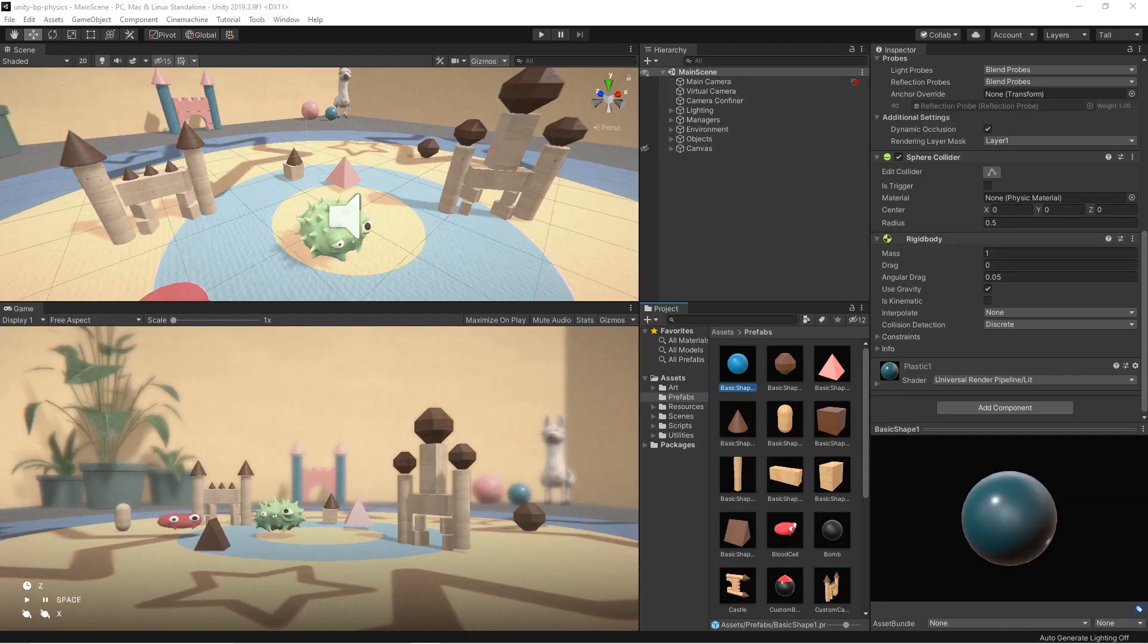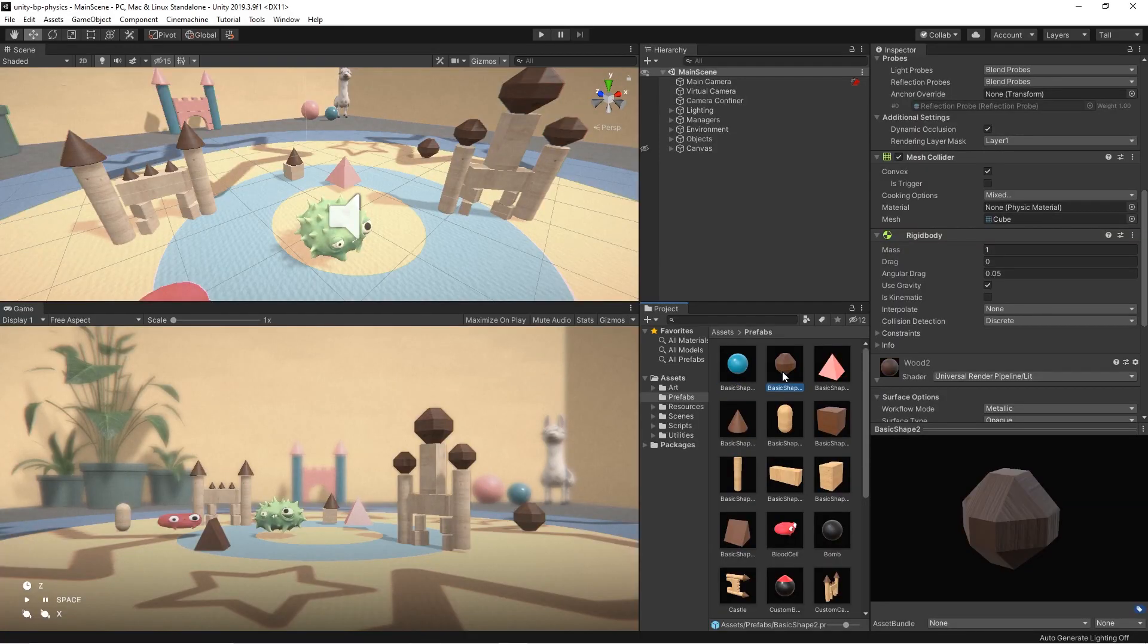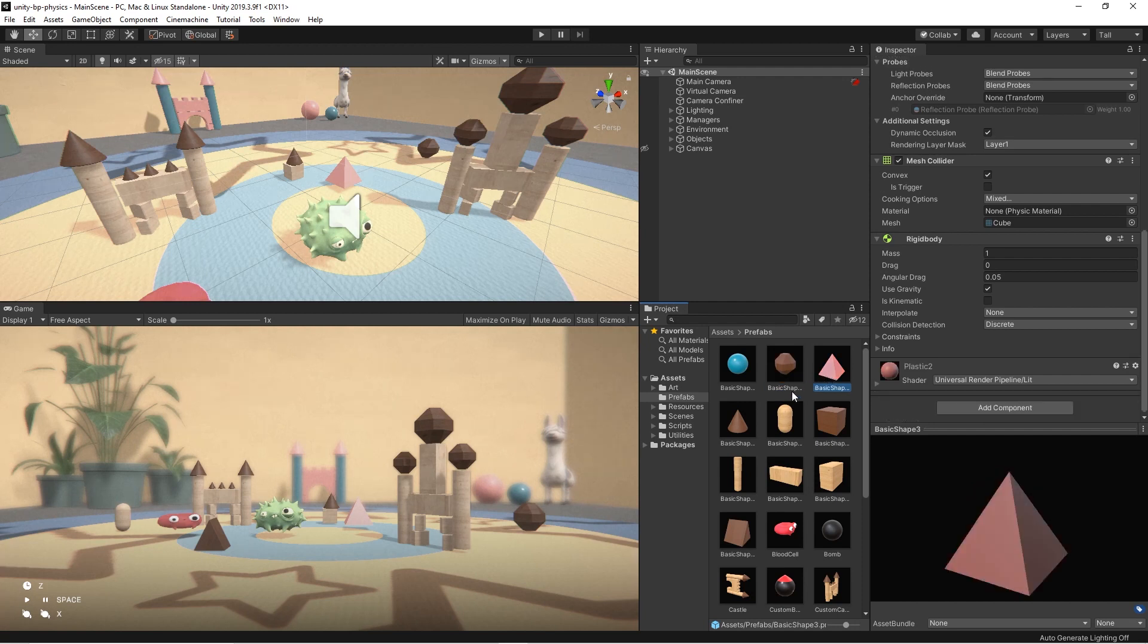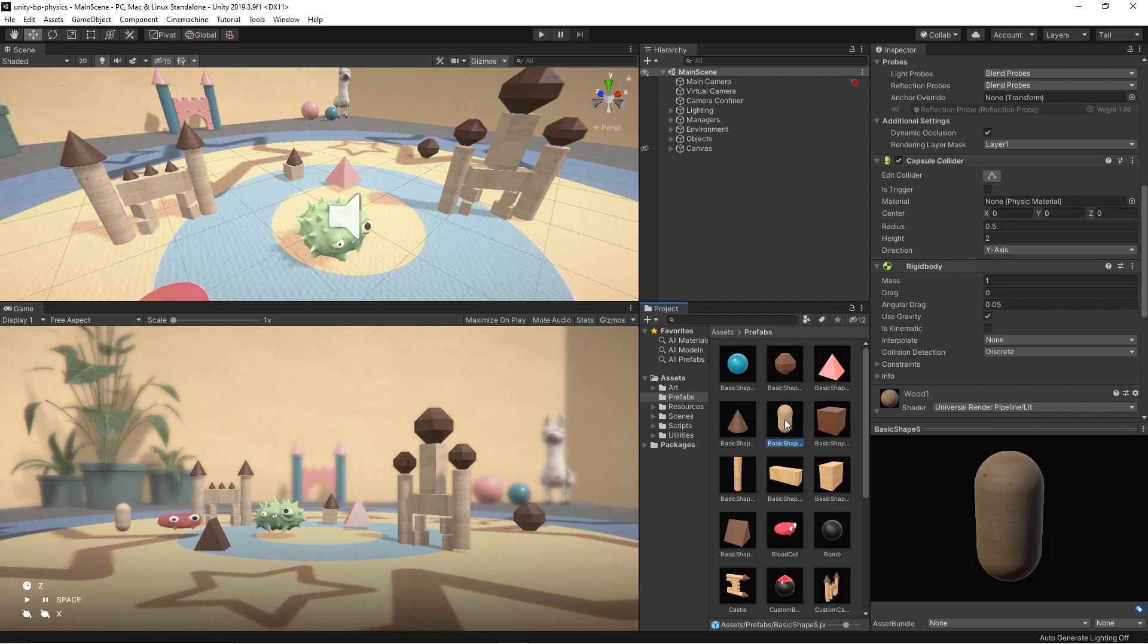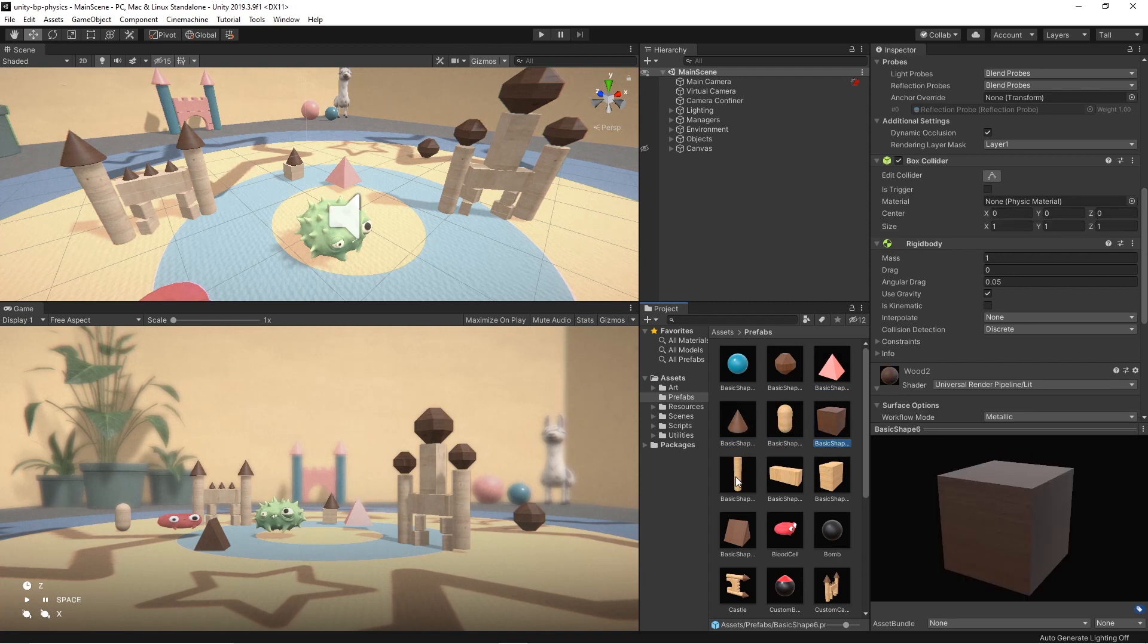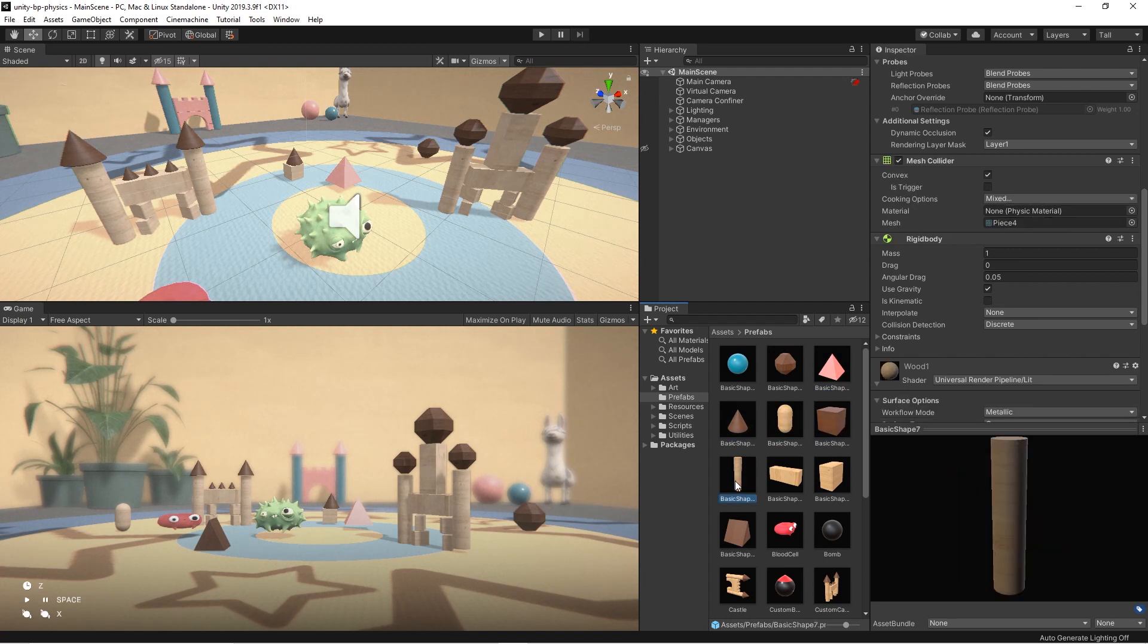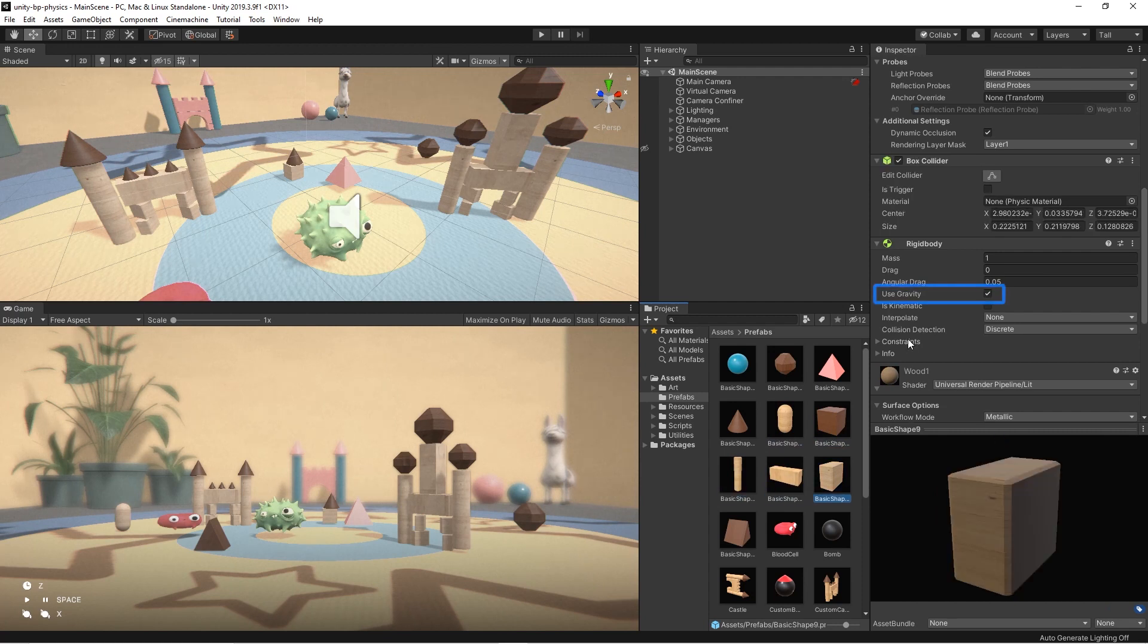As we said before, gravity influences each object that has a rigid body component on it and it is a global setting. But of course, when developing there are situations where you don't need it to apply to particular game objects. The rigid body component can help us here. It has a flag to enable or disable gravity's influence on the game objects attached to it.